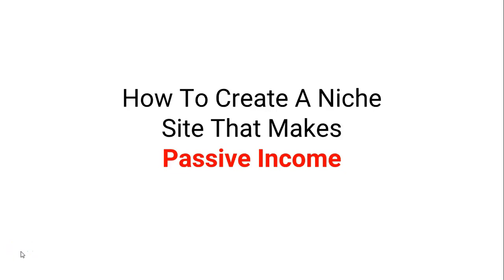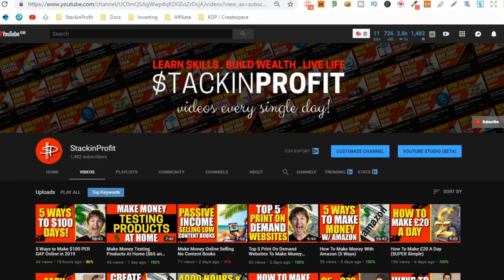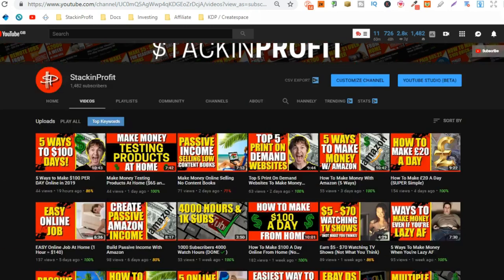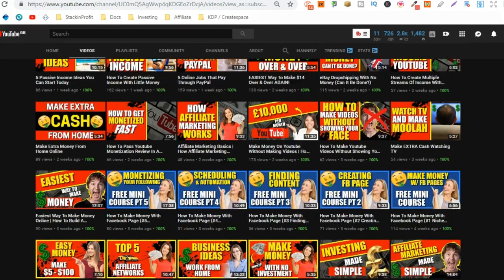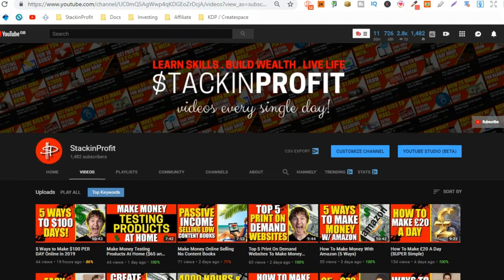In this video, I'm going to show you how to create a niche site that makes passive income. What's going on, stackers? So in this video, I'm going to show you how to actually start a niche site that can make you passive income. My name's Paddy, and every single day I bring out all different types of videos showing you how to make money with nothing more than an internet connection and a laptop.